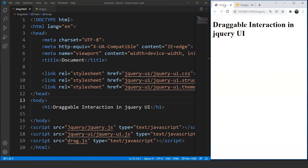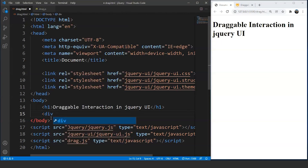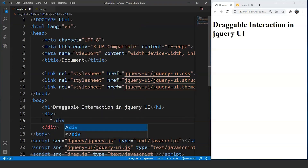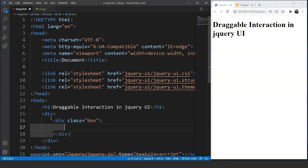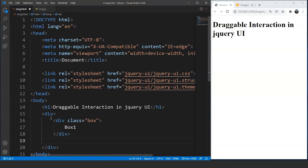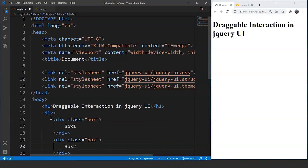Here we are in VS Code. We will do the draggable thing with two different boxes. Inside the body tag, we will use the div tag, and inside this div tag we will create another division for box 1. We'll write div with class equal to 'box' and close the div tag, writing 'Box 1' inside it. Then we'll create another box using another div tag with class 'box', and write 'Box 2' inside it. Save the program and you can see we have text on the screen which says Box 1 and Box 2.